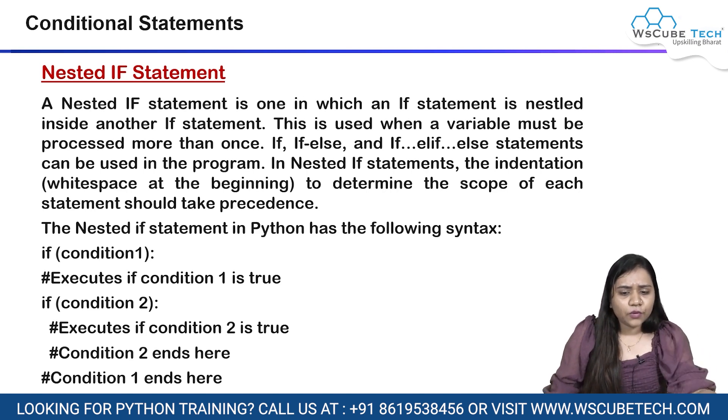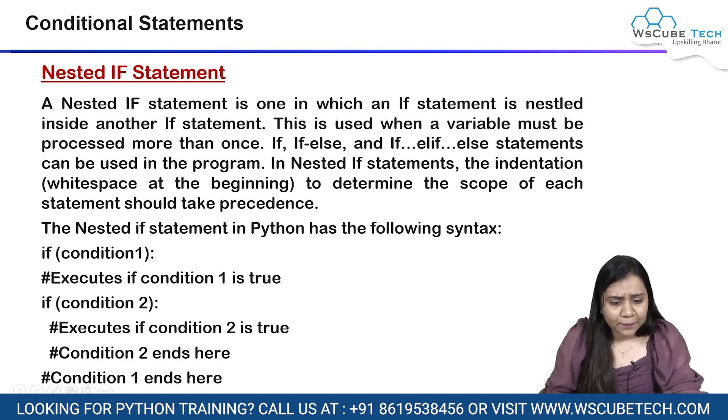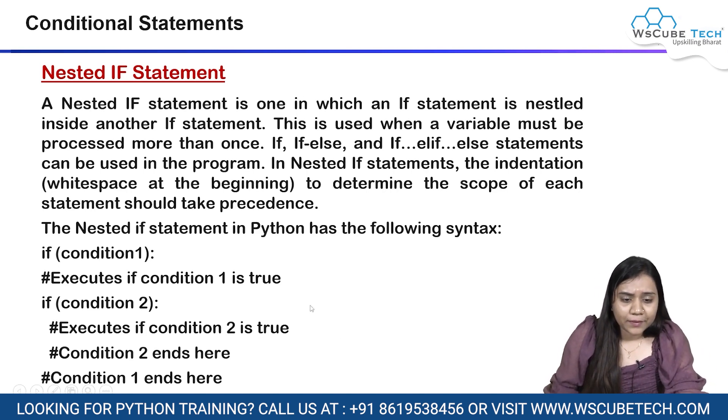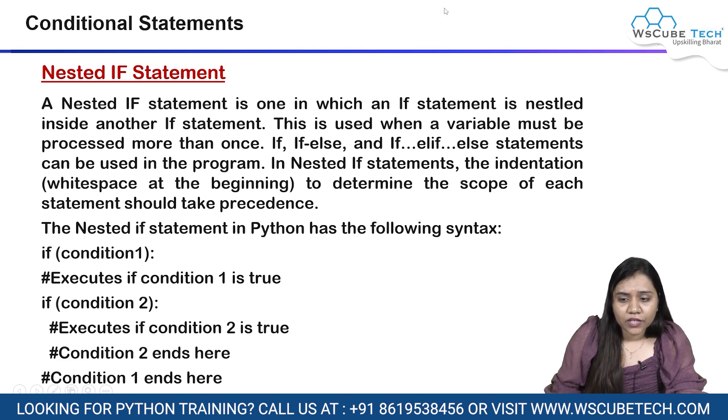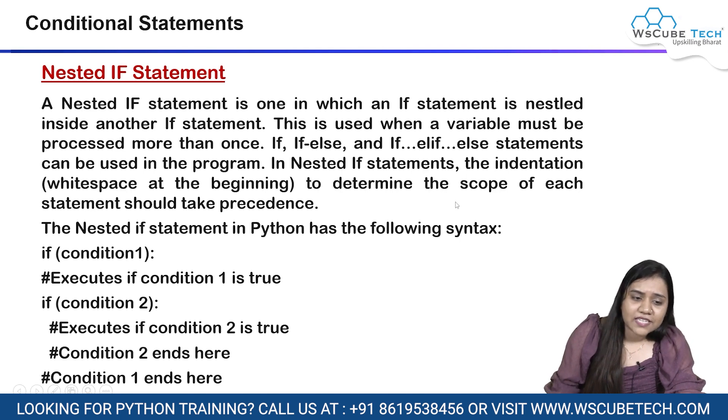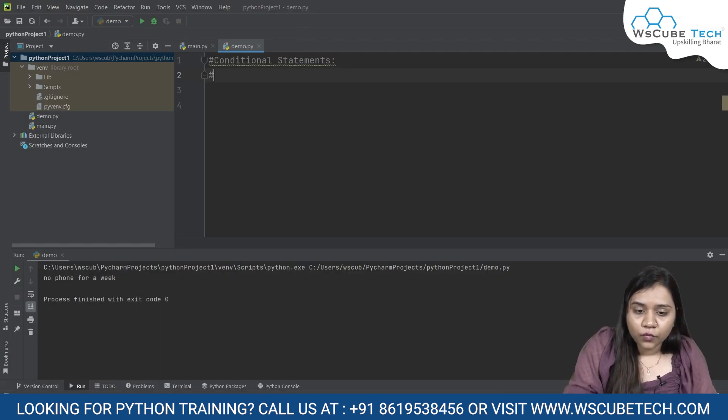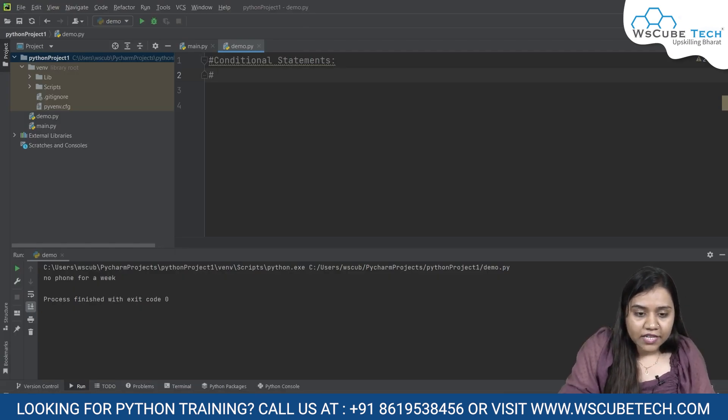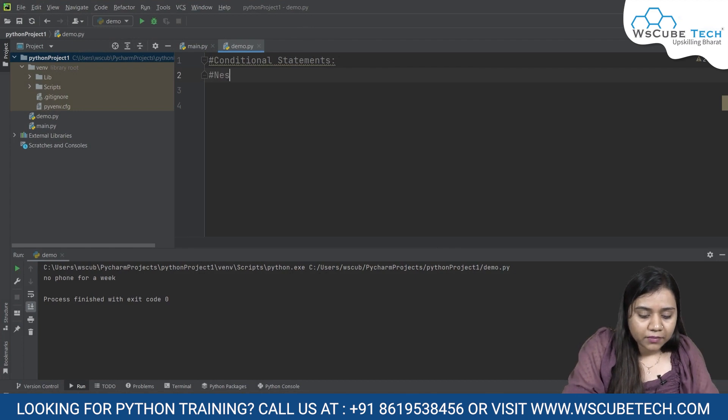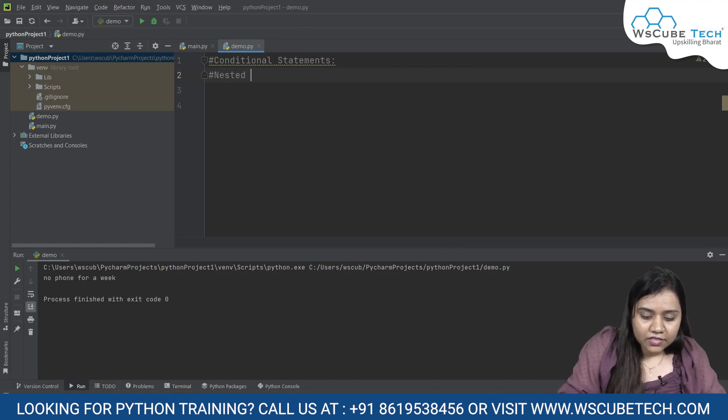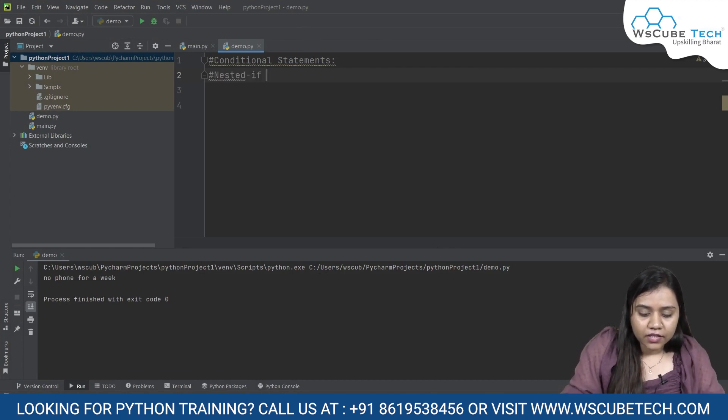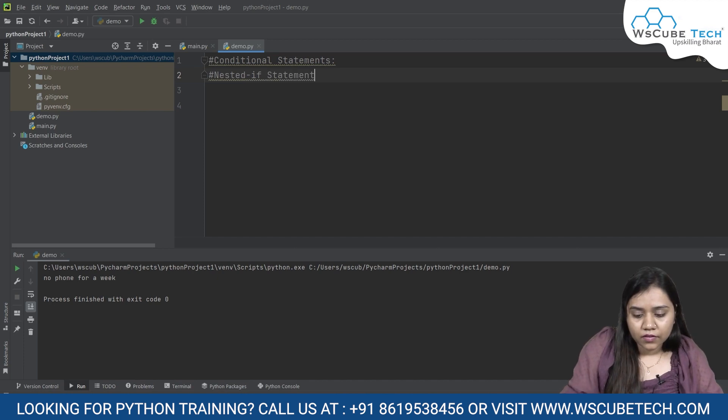Let's have a look at the example that we can use as a nested if statement. So here we are going to discuss about nested if statement. So I am going to write down nested if statement.